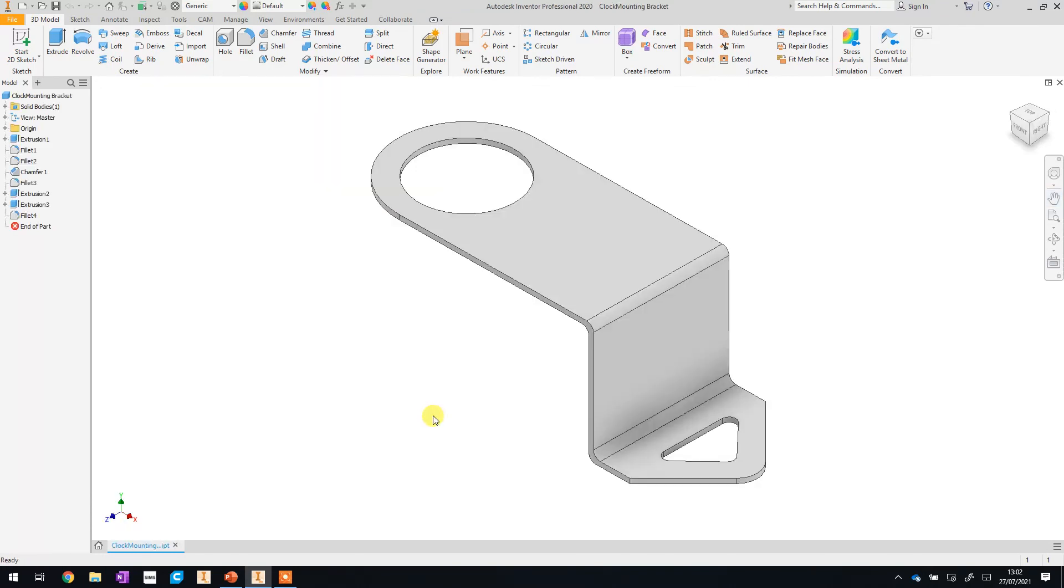And that is all we need to do for today. So next time we are going to start making some of the hardware that's going to attach the mounting bracket onto the main body. And then after that, we'll have a look at starting to make the clock hands and putting it all together. So make sure you've saved your work. And then you can move on to video number three.